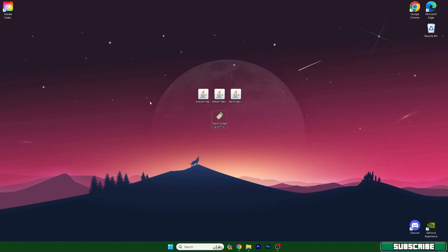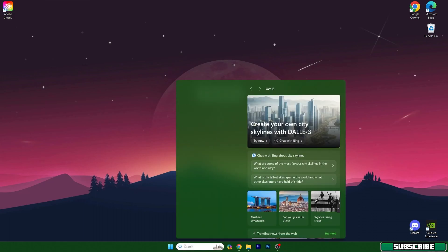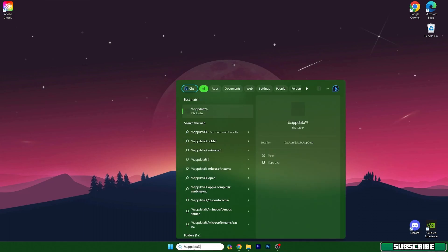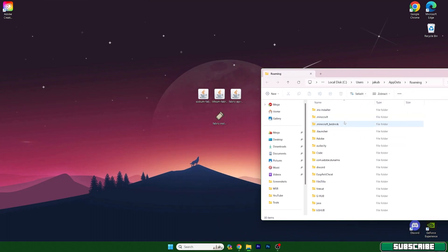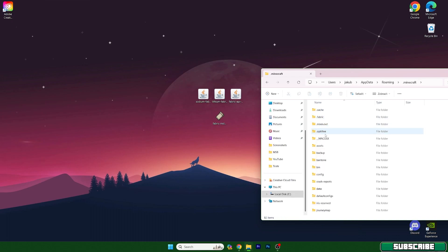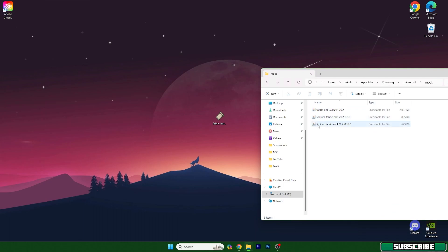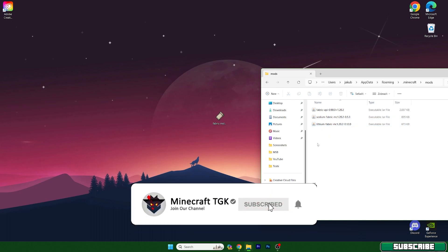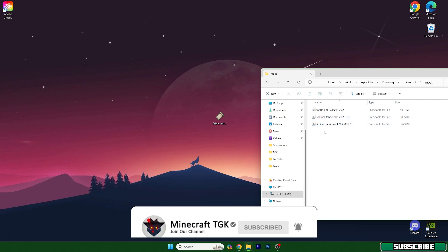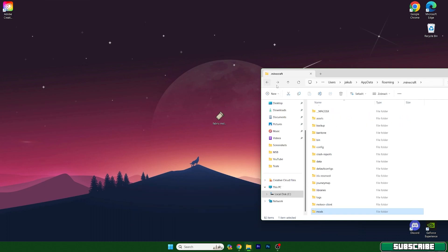Don't worry guys, it will be pretty easy — just make sure you follow all of my steps and you will be fine. First, we actually need to get these mods into the mod folder. Go into the Windows search bar, type in %appdata% and hit enter. This will open up a roaming folder, and in here go to the .minecraft folder, scroll down to mods, and now take these three mods and drop them in here. You may ask why we have Lithium when we have Sodium — that's because when you combine these two mods it gives you an extra FPS boost.